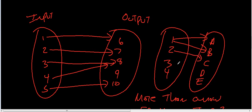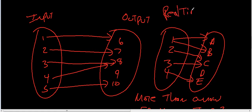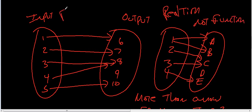So, each input can only have one arrow for it to be a function. Now, this is a relation... It's a relation, not a function. Remember, a function is also a relation. So, this is a function and relation.